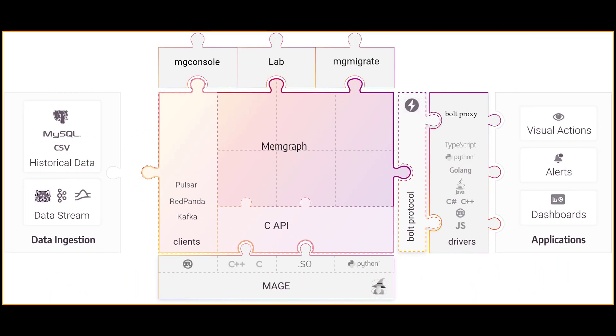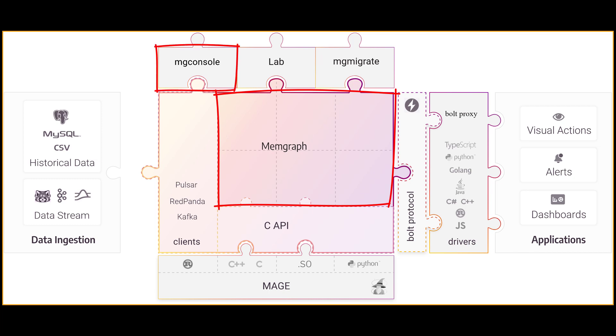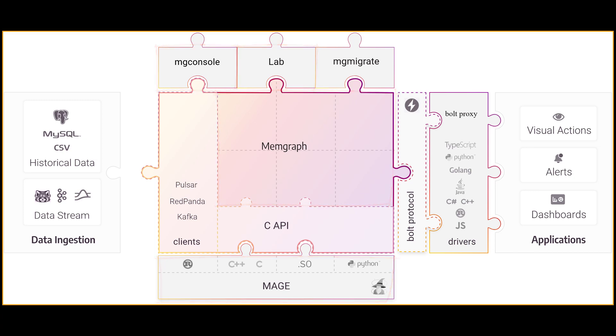With Memgraph platform you get the complete streaming graph application platform that includes Memgraph DB, command line tool MGConsole, visual user interface Memgraph Lab, and MAGE, graph algorithms and modules library.